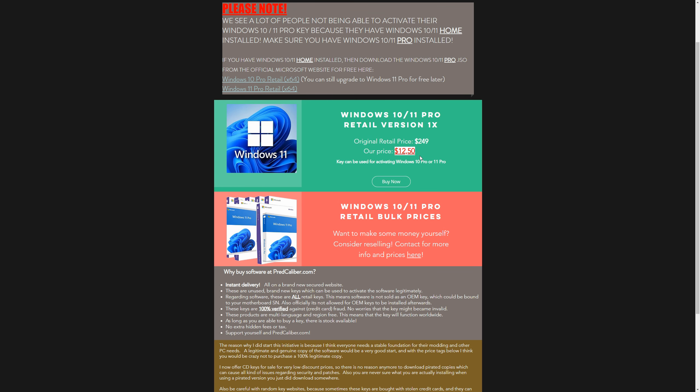This video has been sponsored by myself. Windows 10 and 11 retail keys are still $12.50 only, and I would like to thank everyone who has subscribed to me in the last couple of weeks. It helped me out a lot, so if you like the content and you are still not subscribed, please consider doing so.